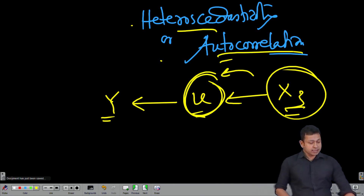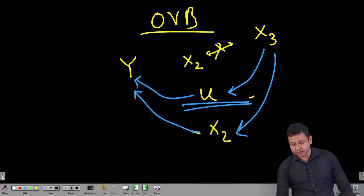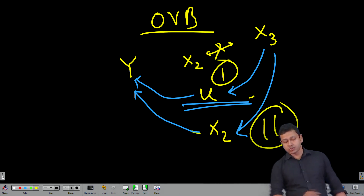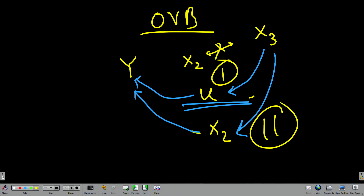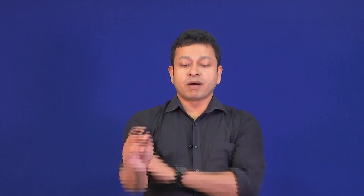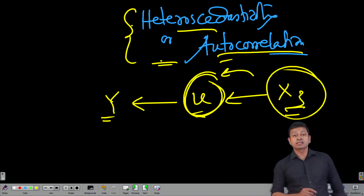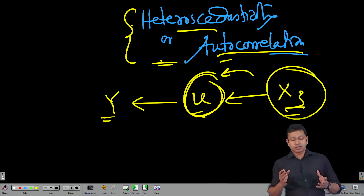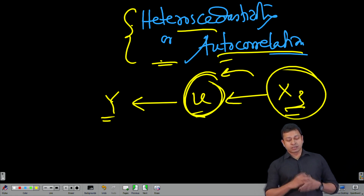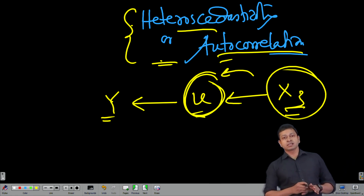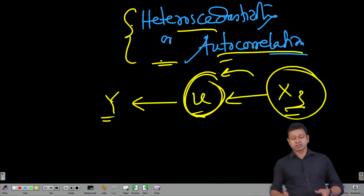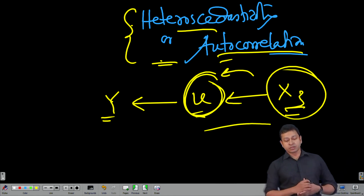So that is Case 1 — the omitted variable influences y through the error term, resulting in heteroscedasticity or autocorrelation. Now we will talk about Case 2, where x3 influences y through x2. There we will see the extent of bias and inefficiency being created. In Case 1 there is no bias problem, but the standard deviation is problematic — the model is inefficient because it has higher variance.